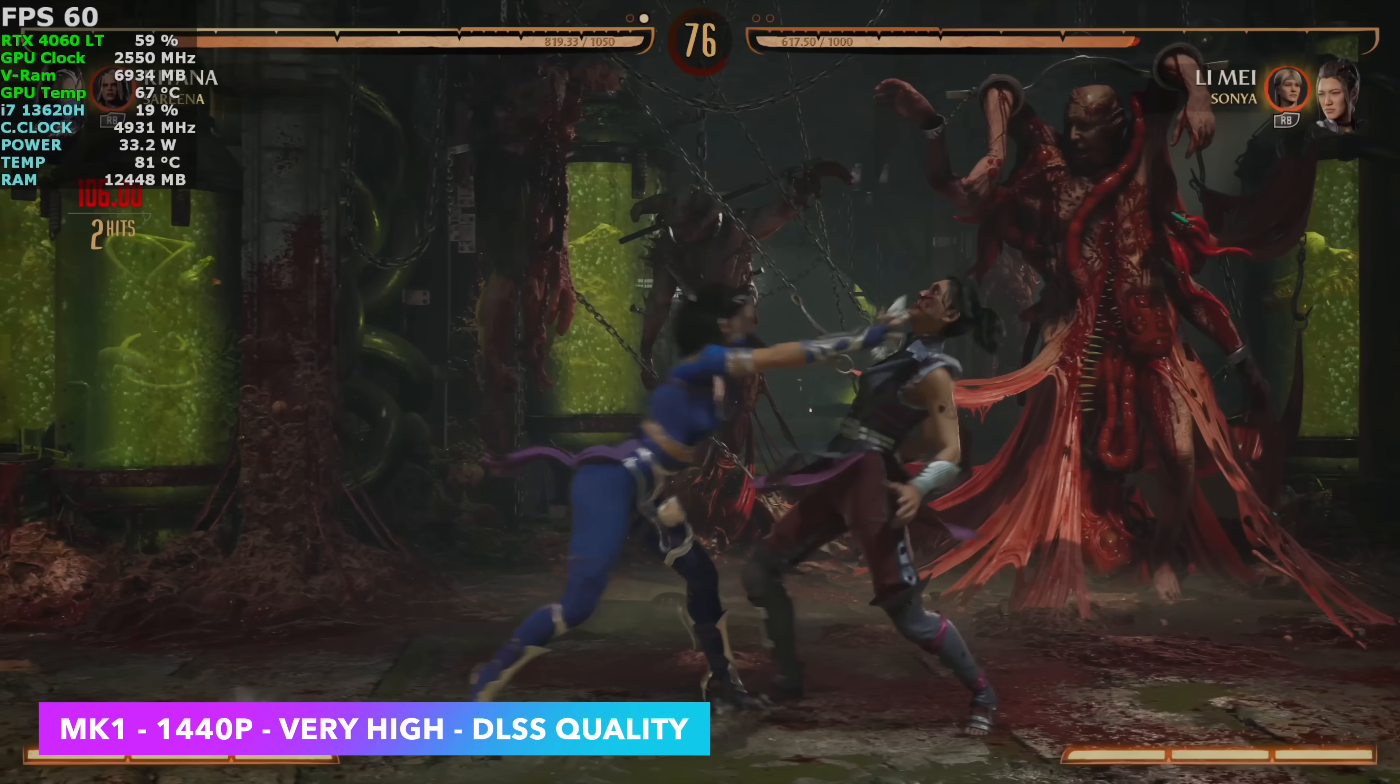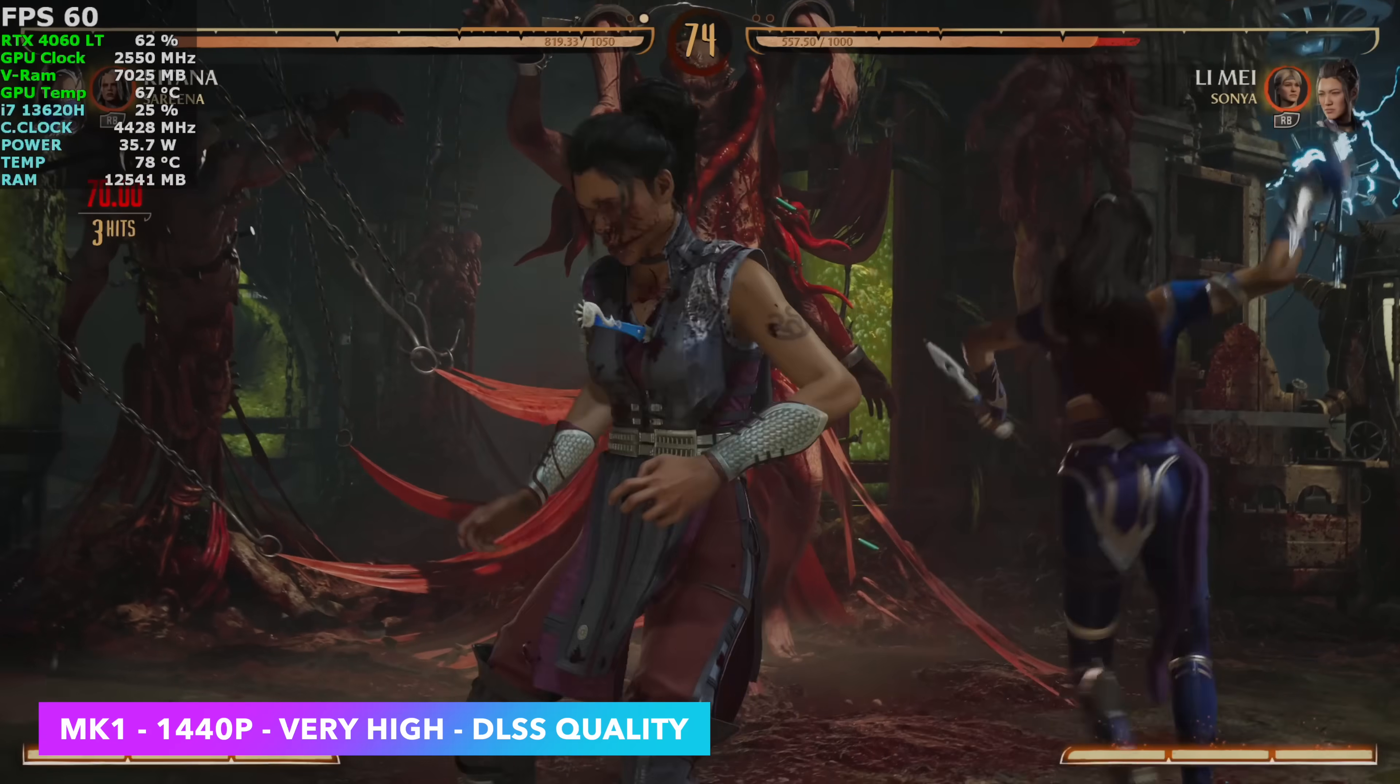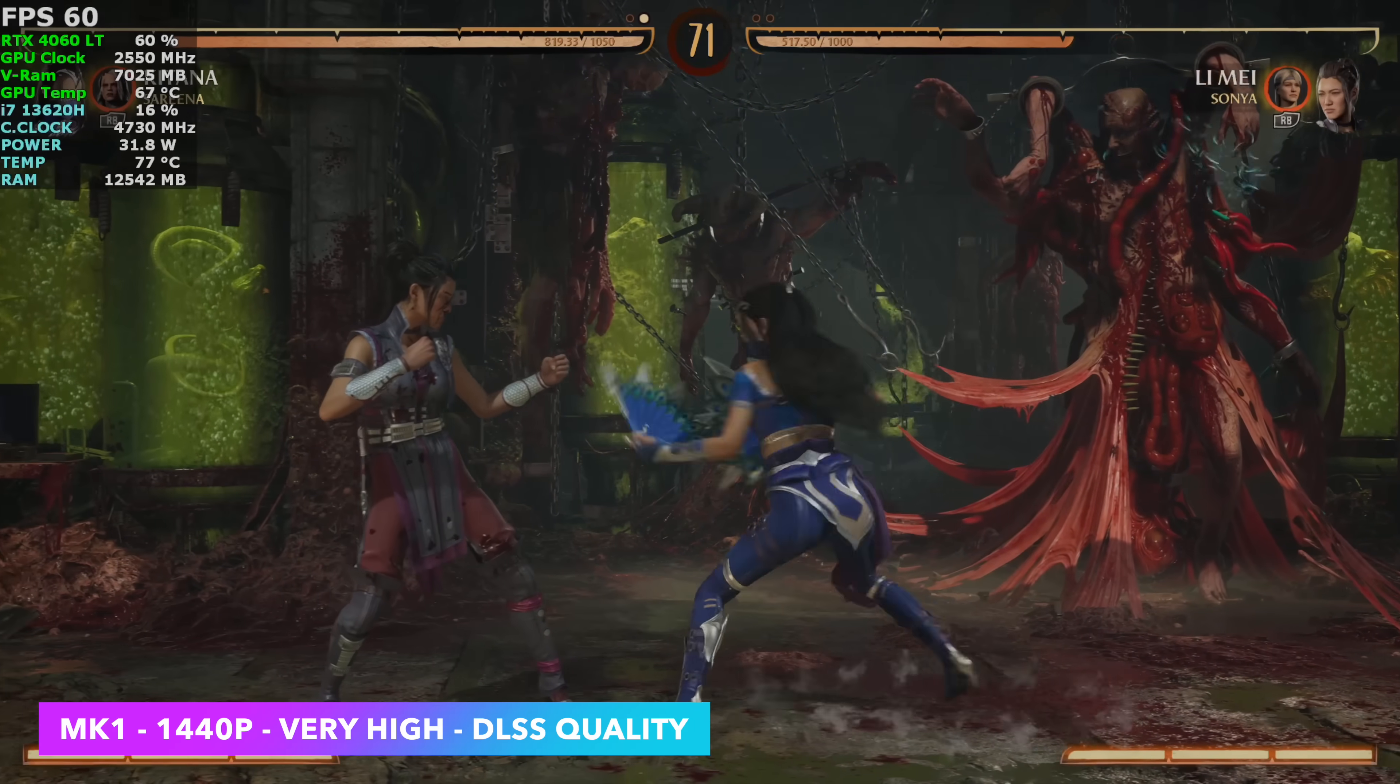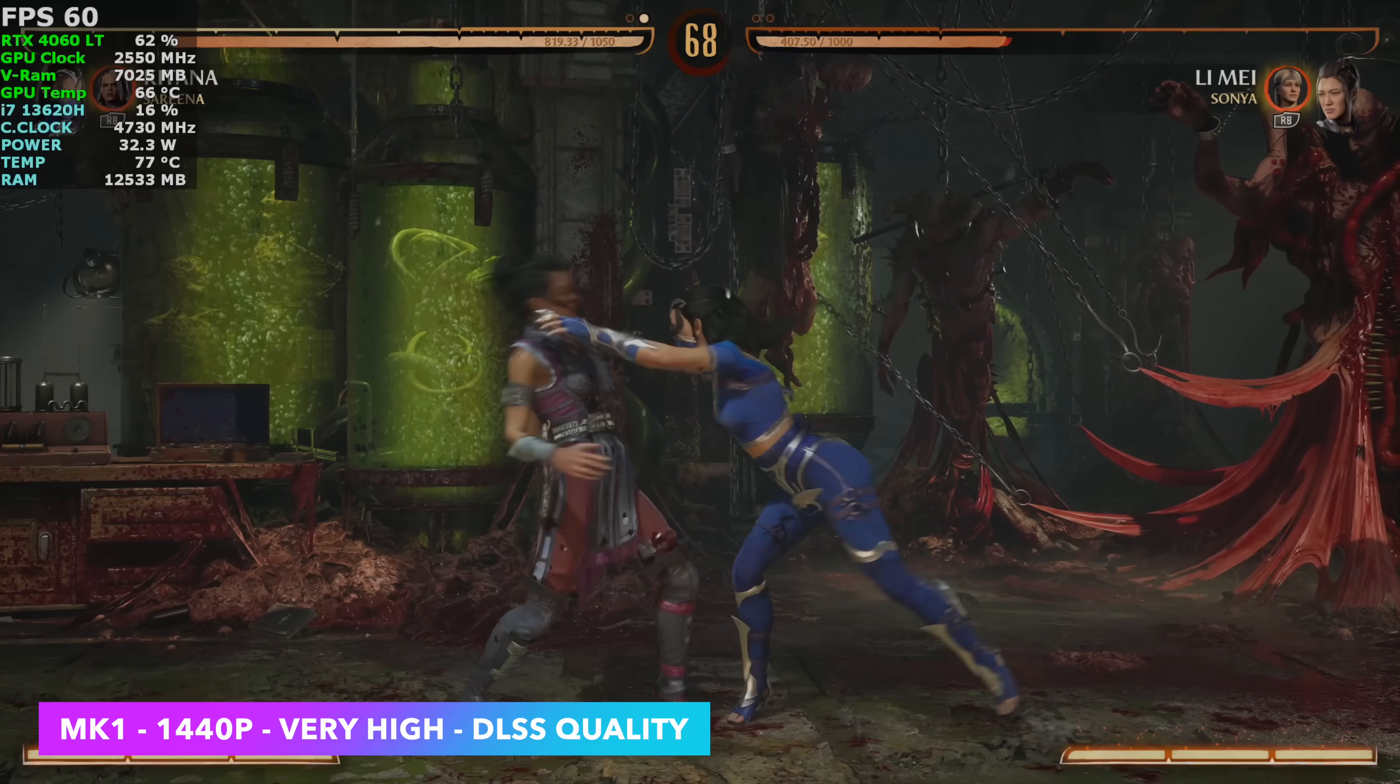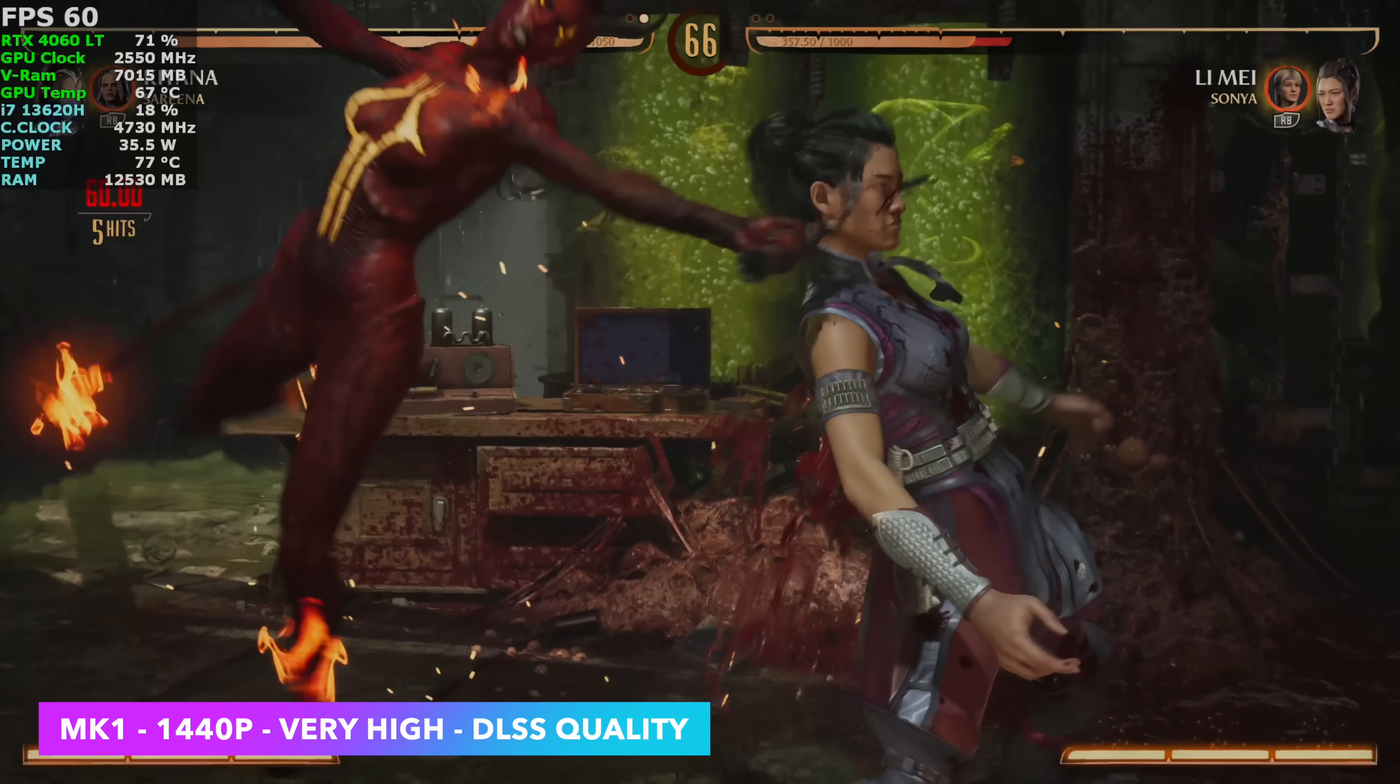Wanted to throw at least one fighting game in here. We've got Mortal Kombat 1, 1440p very high, DLSS set to quality. Actually runs really well on this little system here at a consistent 60 FPS.